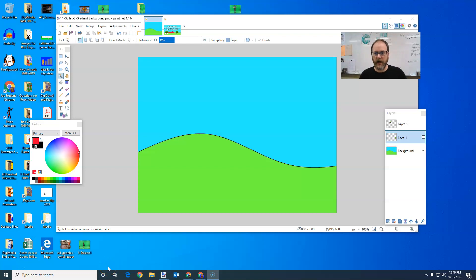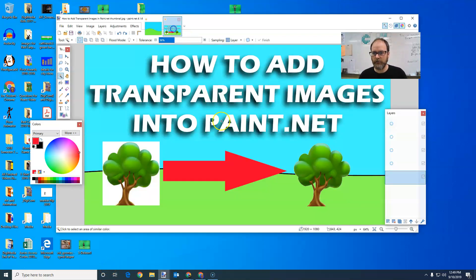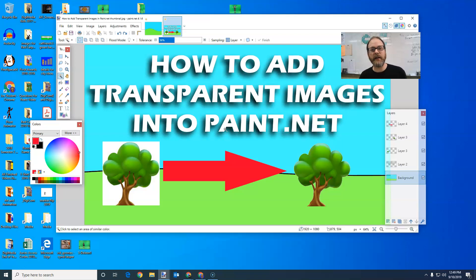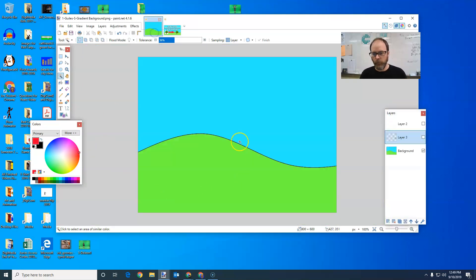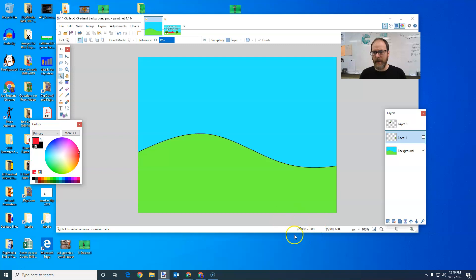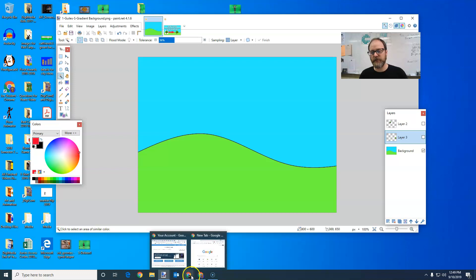It's Mr. Giles. Today, we're going to talk about how to add transparent images into paint.net and how you go about doing that. It's really pretty easy. There are a few things you have to watch out for. So we've created this background and the size of our background image is 800 by 600. That number is important because the size of the images that we bring in might change our picture.